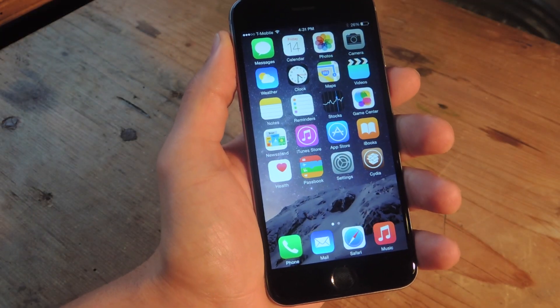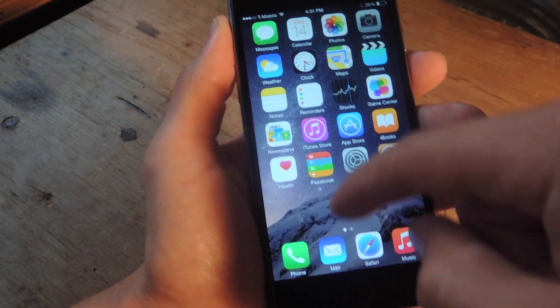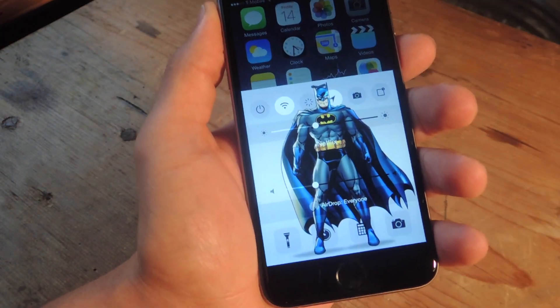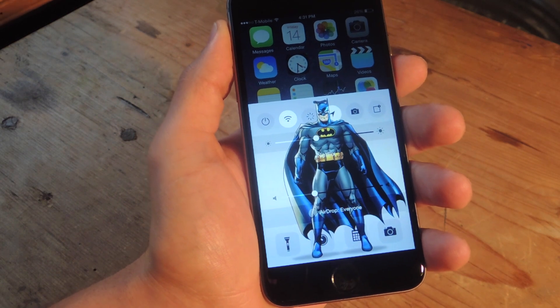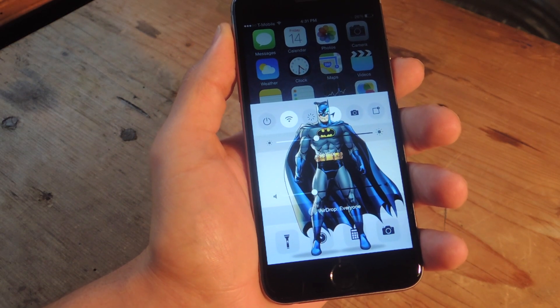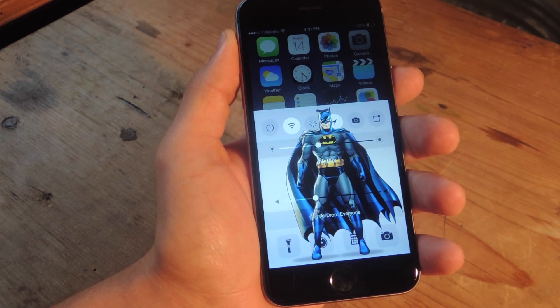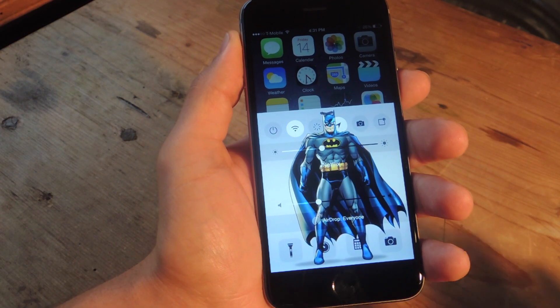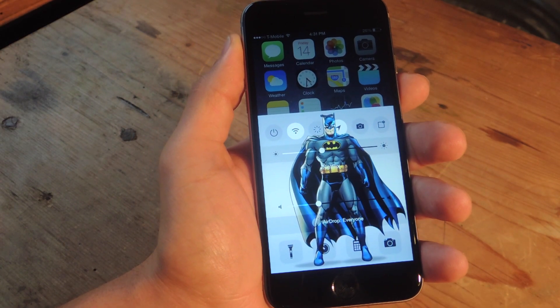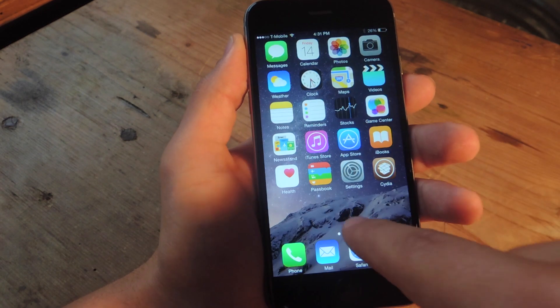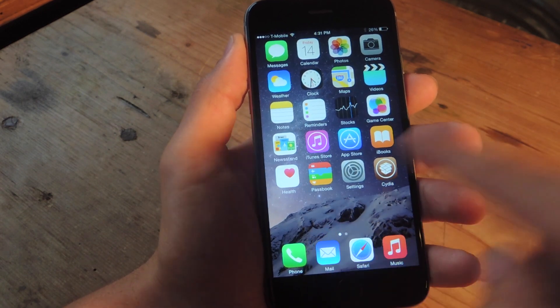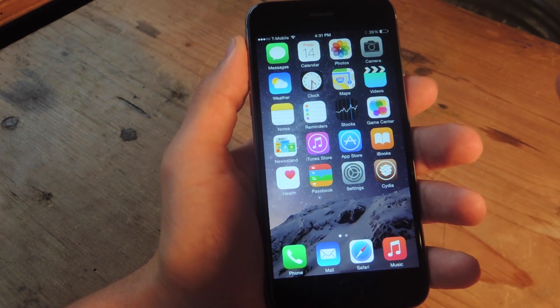Alright, so we're back up. Now let's take a look. I'm just going to swipe up and there you go — you got Batman. You can use any number of images. It's scaled it pretty well as you can see.